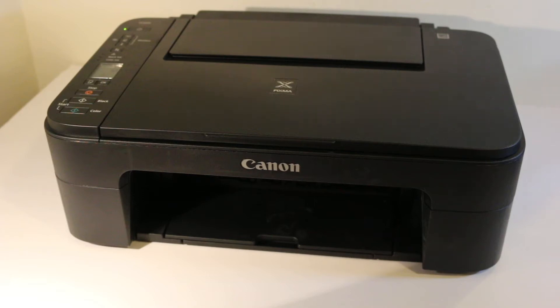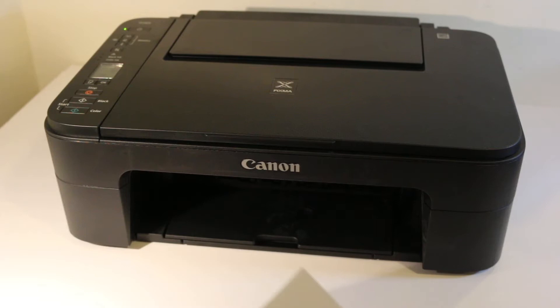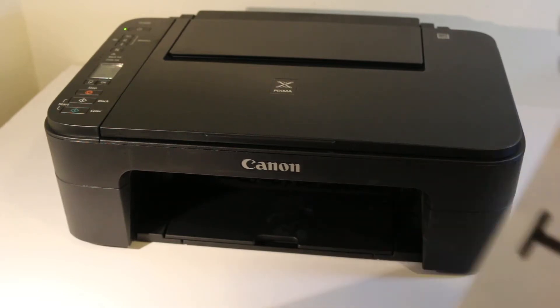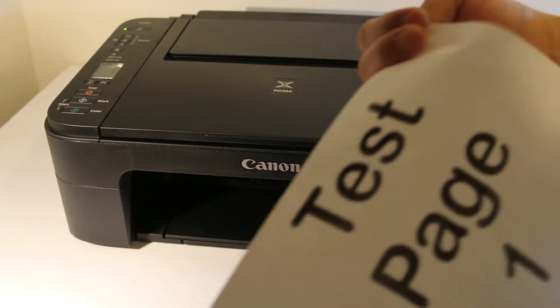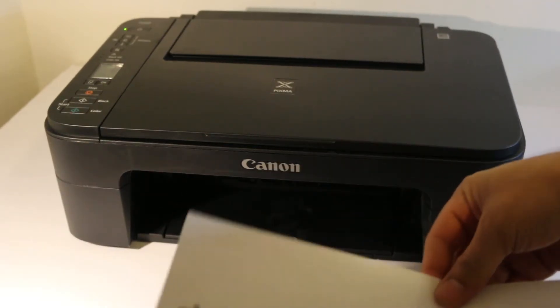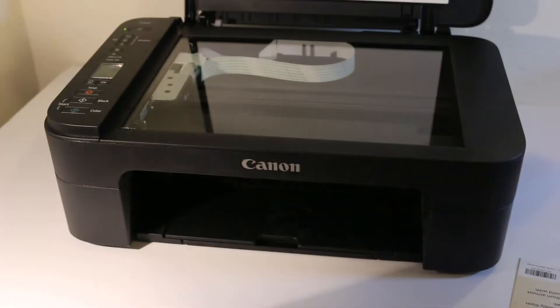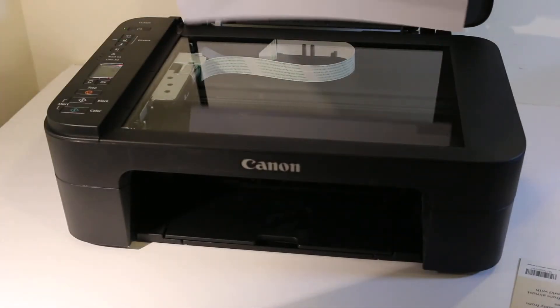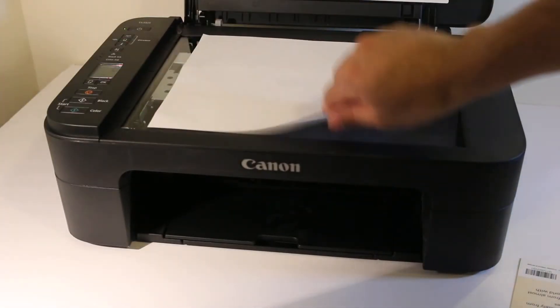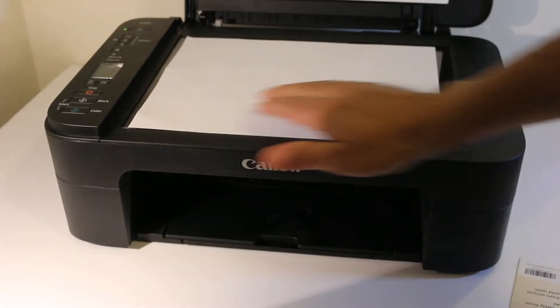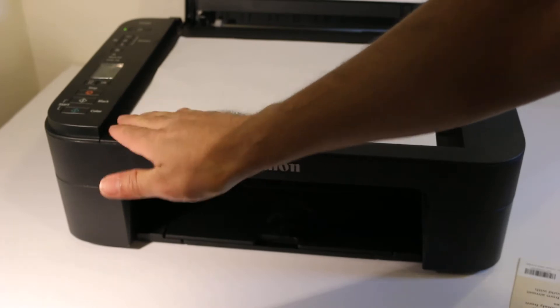Hi, today's video is covering Canon Pixma TS 3370 printer, how to copy, print, and scan. Now to do a copy, we need to open the top scanner and place the page facing downwards on the left-hand side corner.